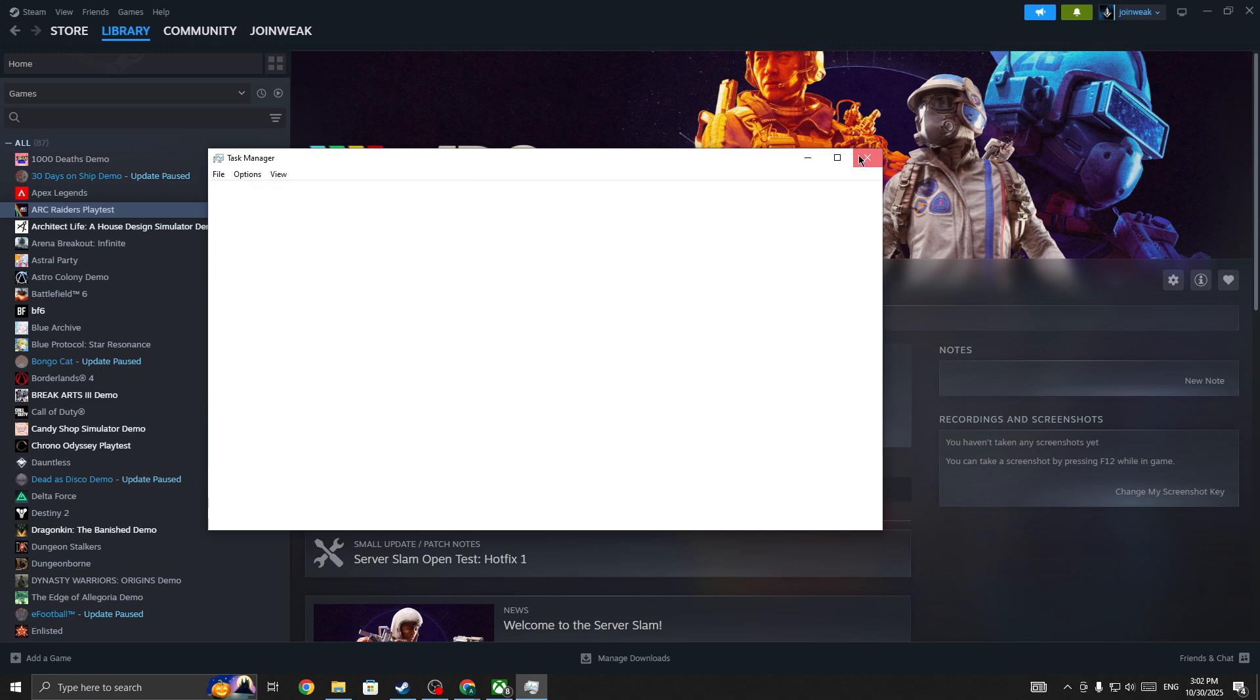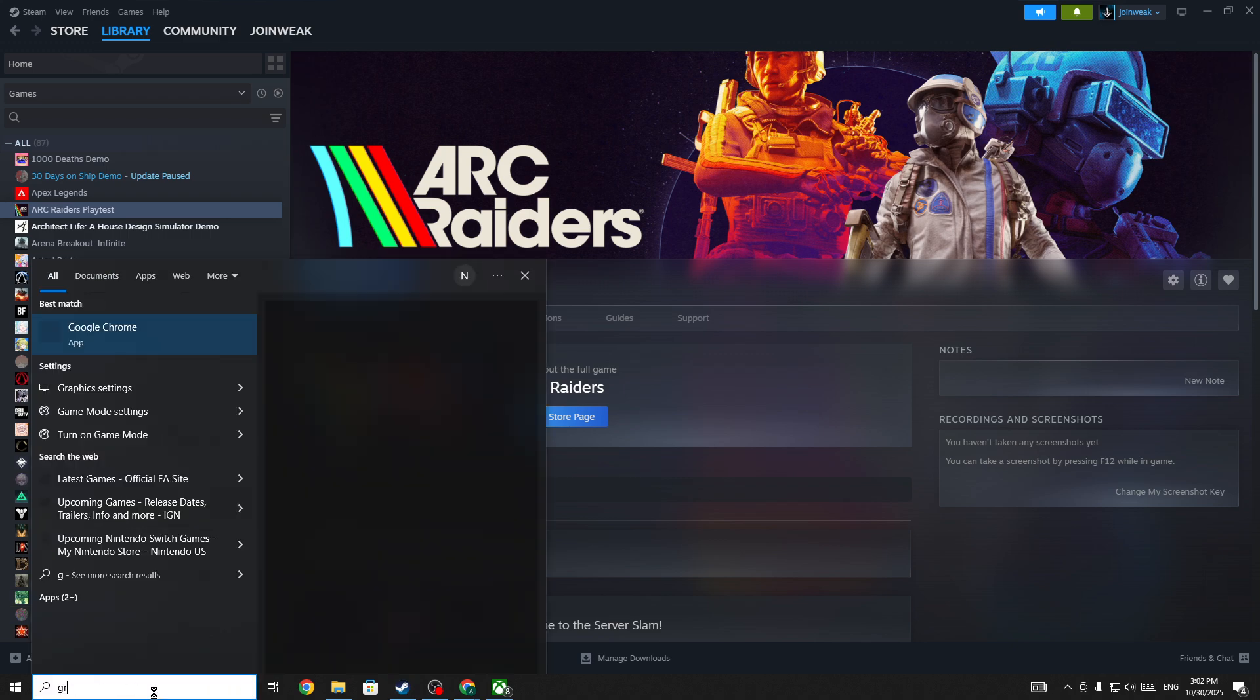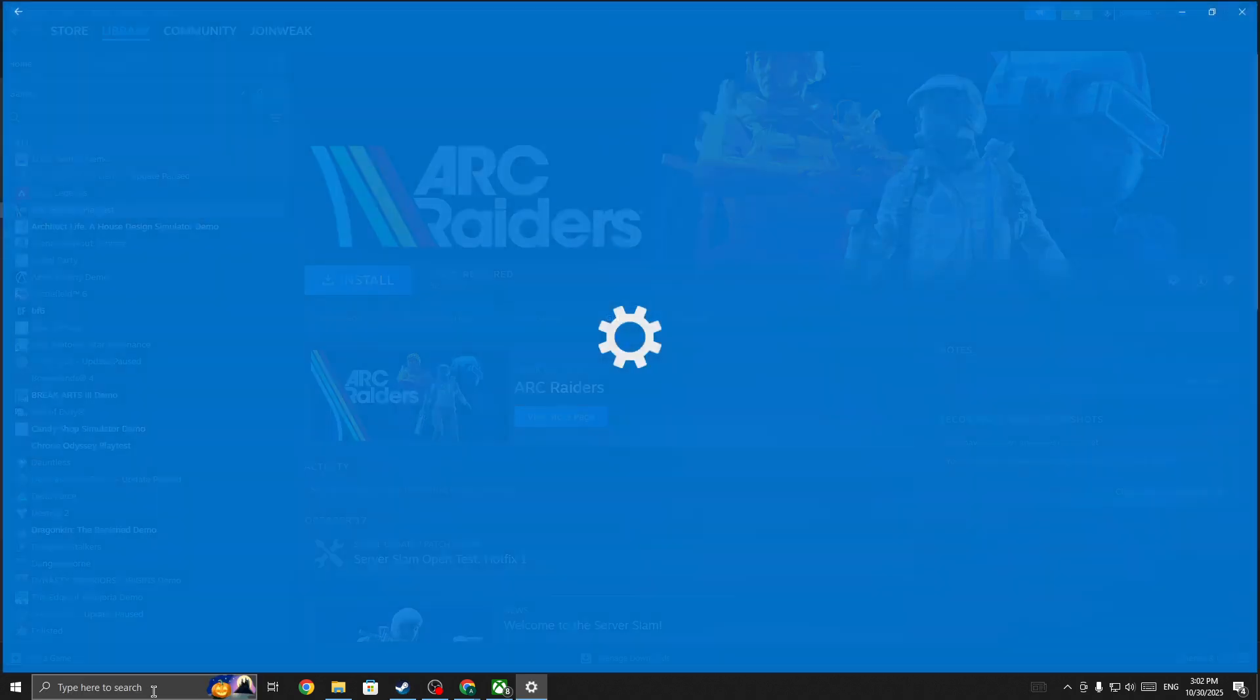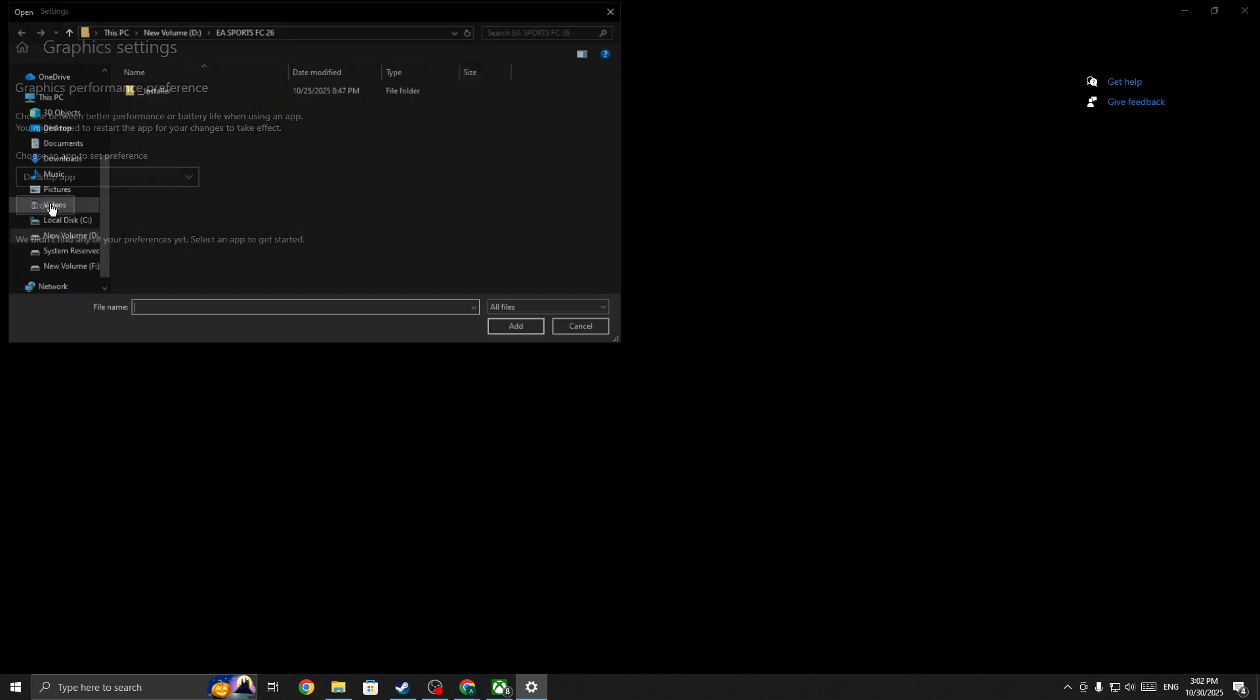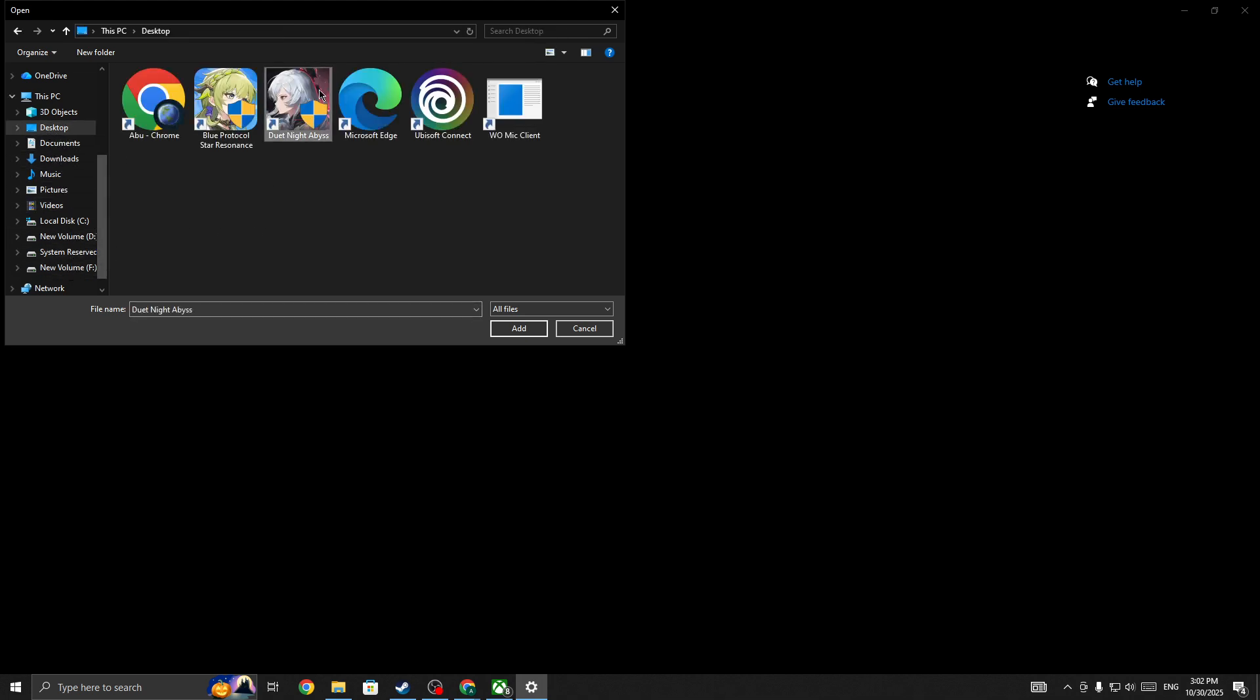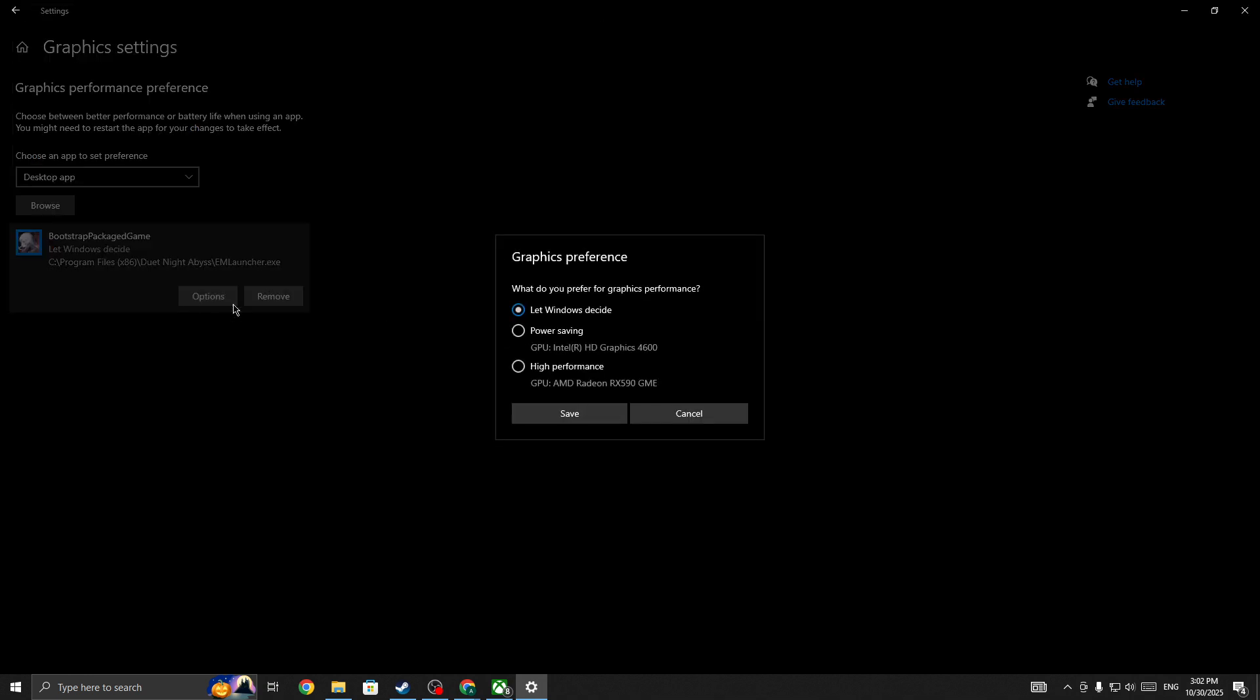Next, you need to simply go to the search bar, search for graphic settings on your PC. In the graphic settings, click on the Browse button, locate the game, the ARC Raiders. So let me show you any other game as an example. For example, it's an ARC Raiders game. So you need to simply click on Add button, select the option, and then here you need to select this option: High Performance.